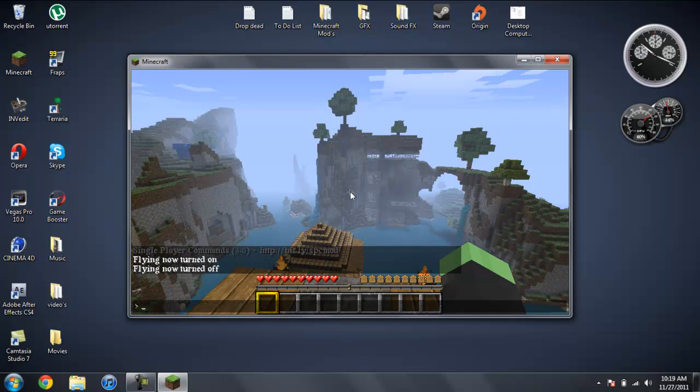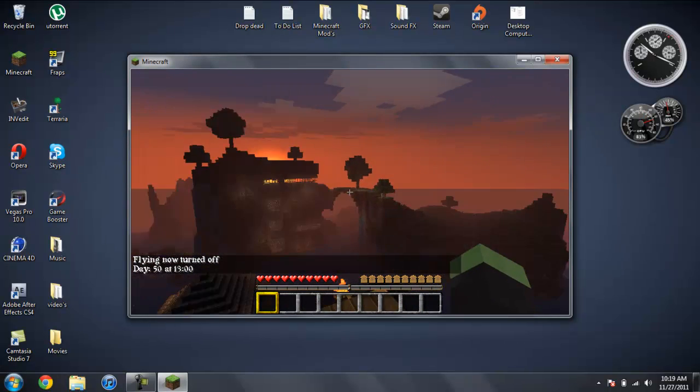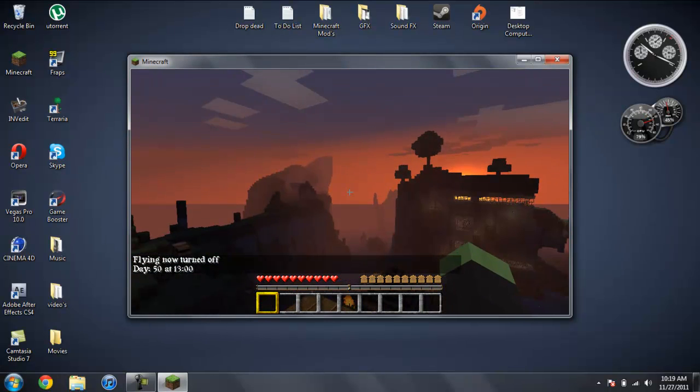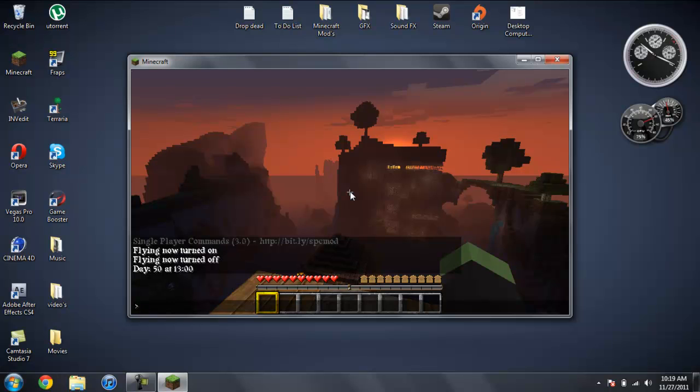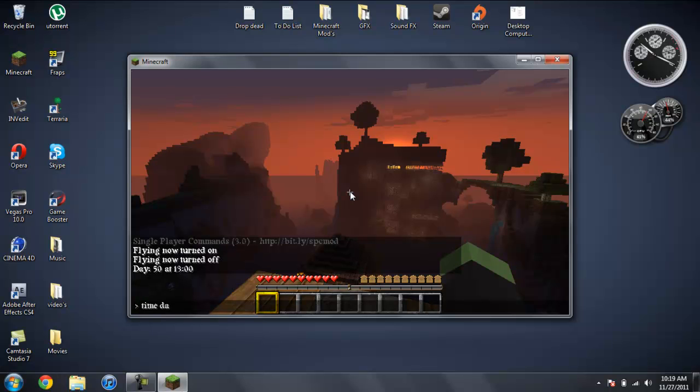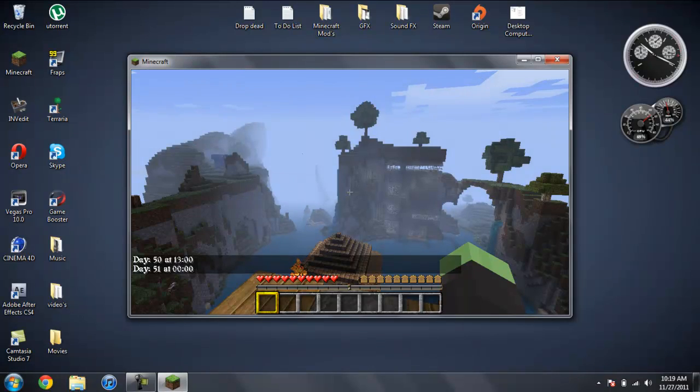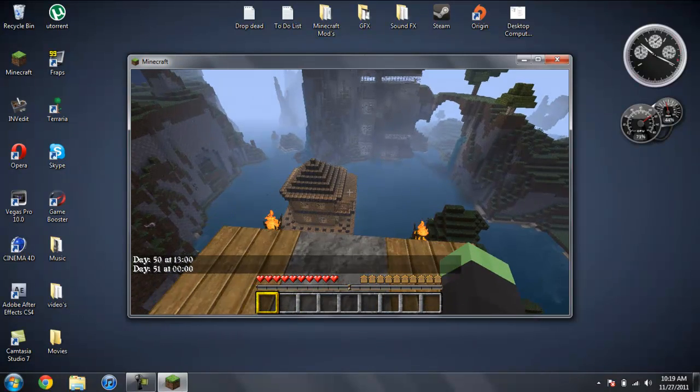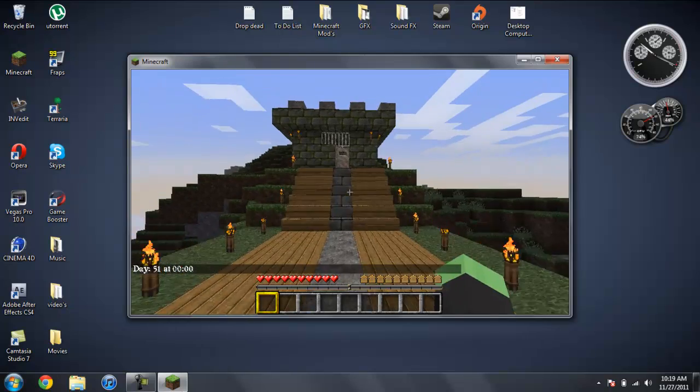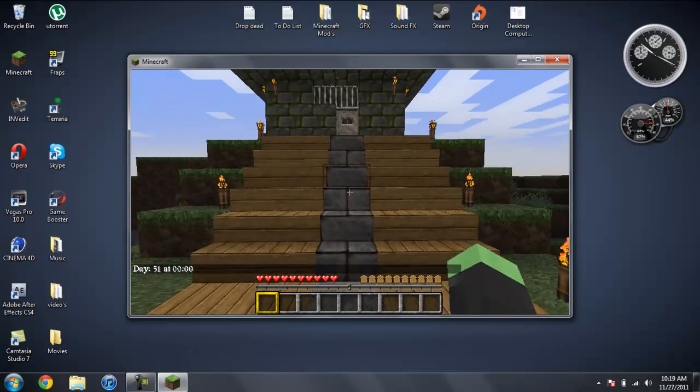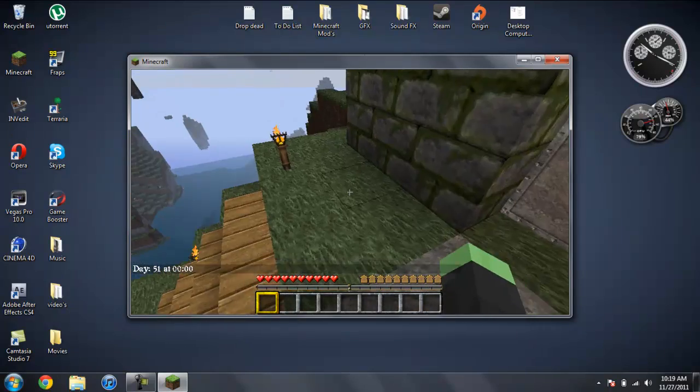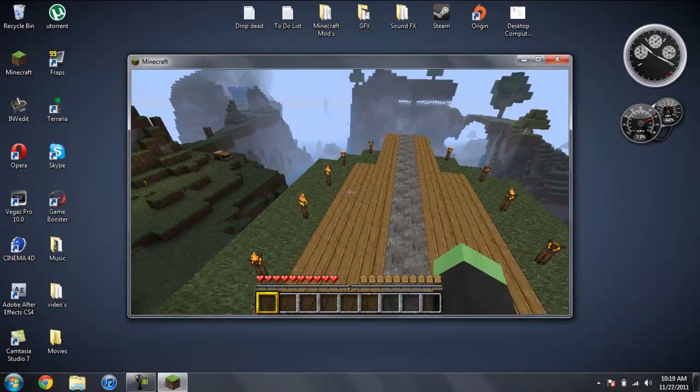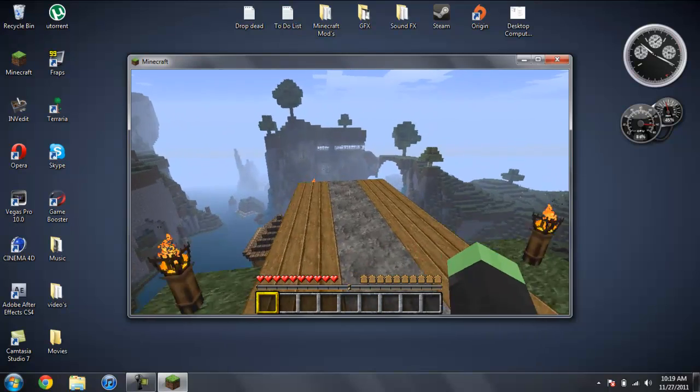Another cool thing is, if you type in time night, it will change it to when it's about to be night time. And if you type in time day, it will change it to day time. And this does mess with the amount of days you've been in Minecraft. So if you keep doing this, your days will be completely off.